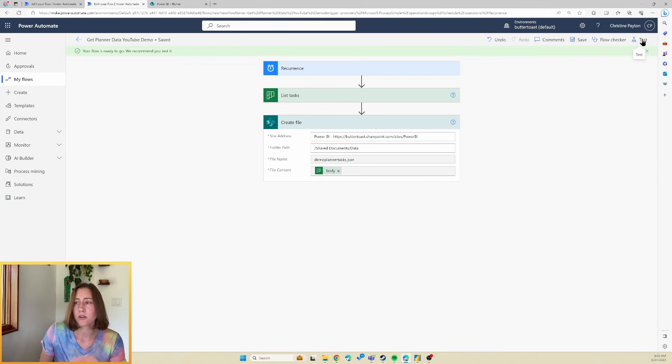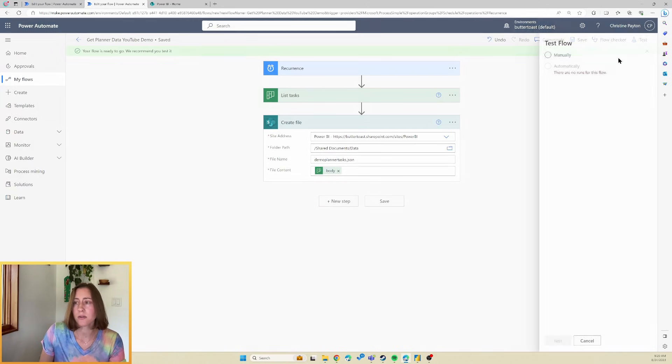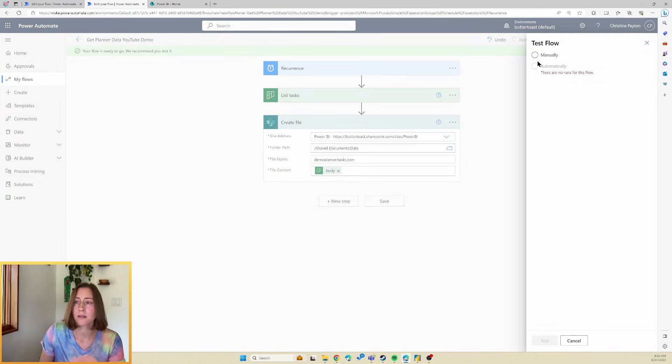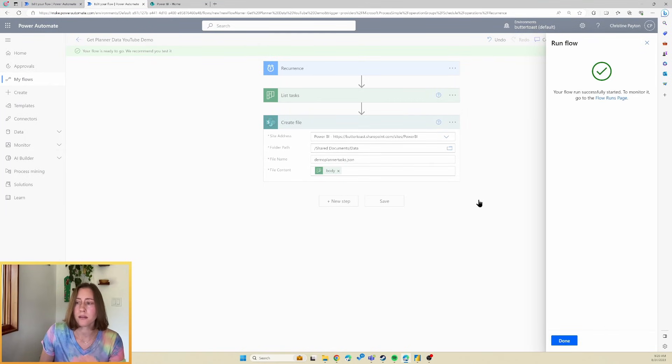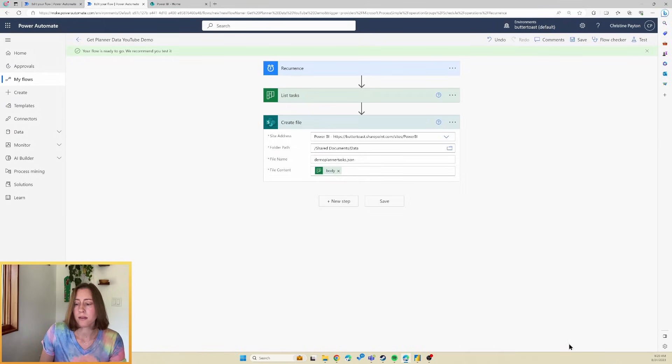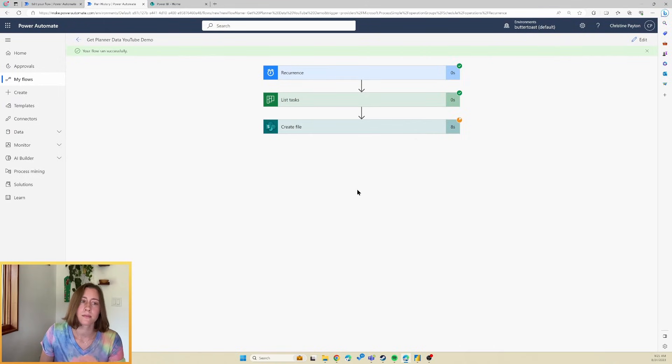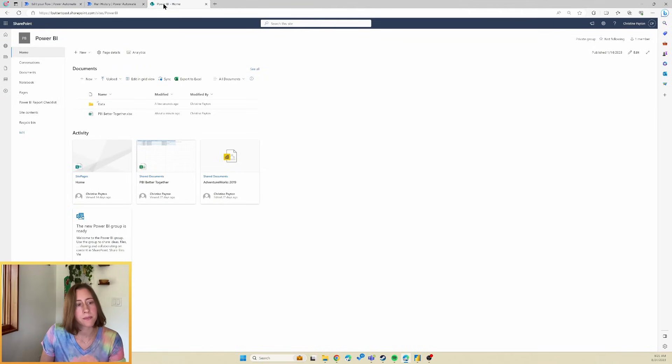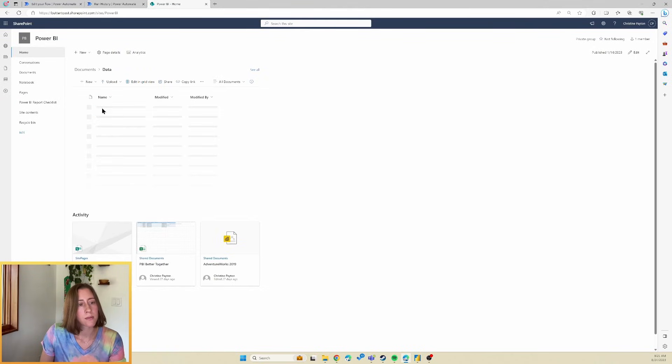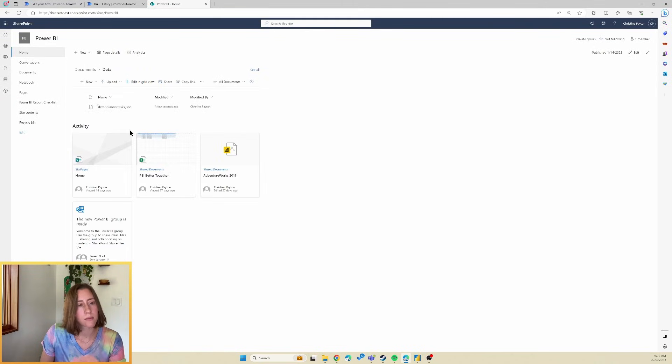And test is going to create that initial file for us. So I'm going to choose manually here and click test and run. And done. Let's go look for our file. So there it is.